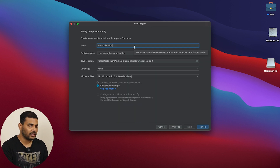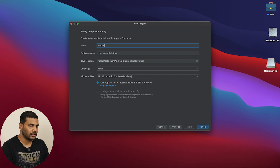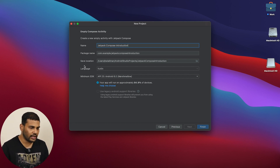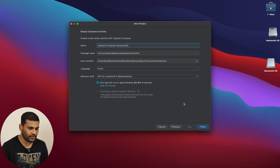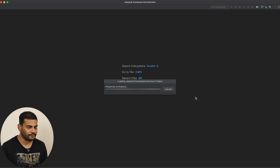Now I will give it a name — let's say Jetpack Compose Introduction, or whatever you want — and everything else is fine. We will just click Finish to create the project.